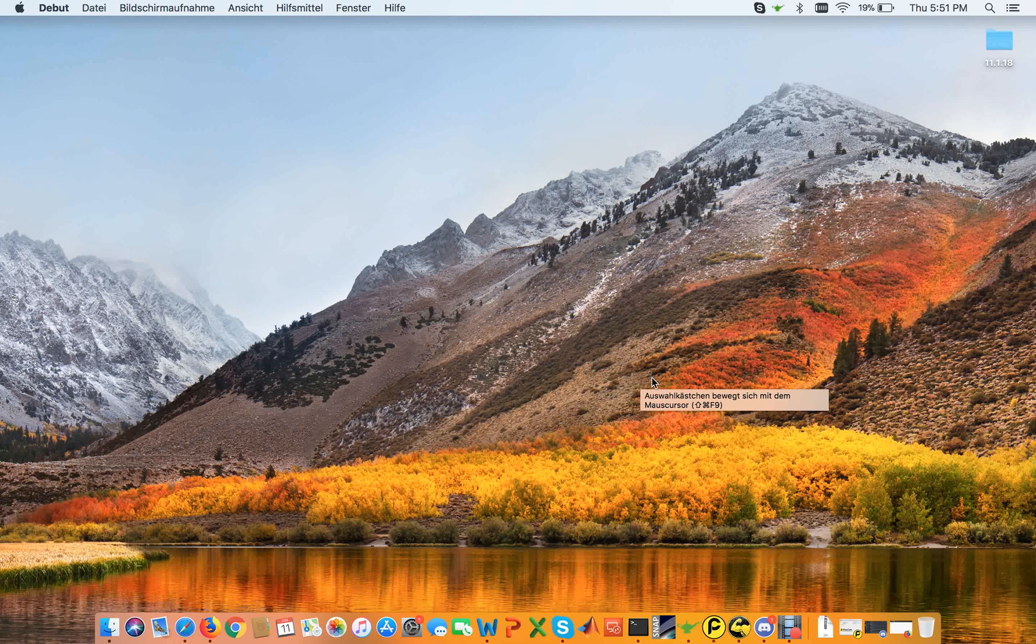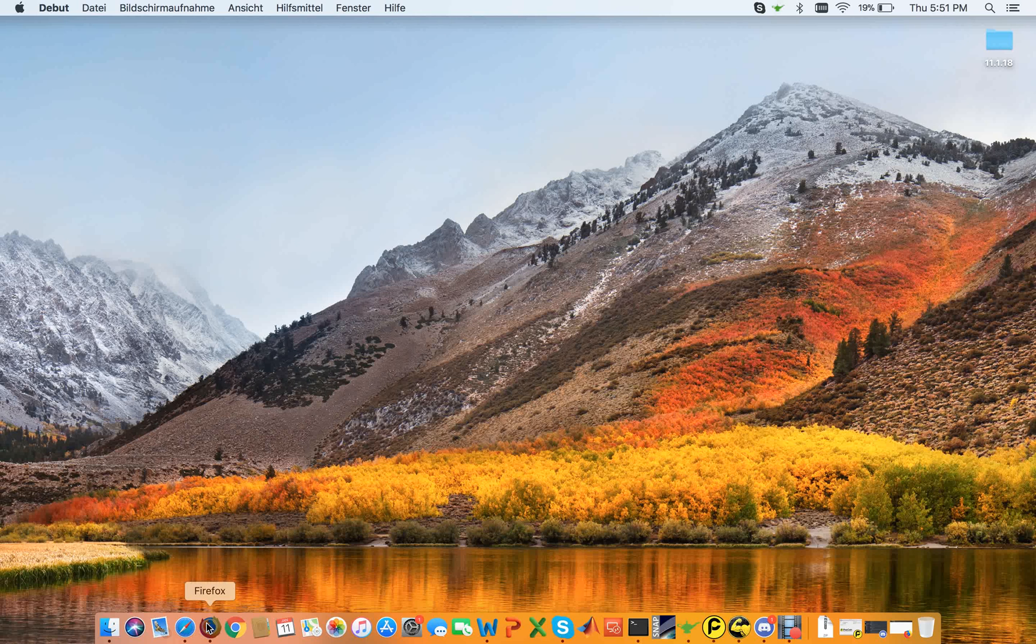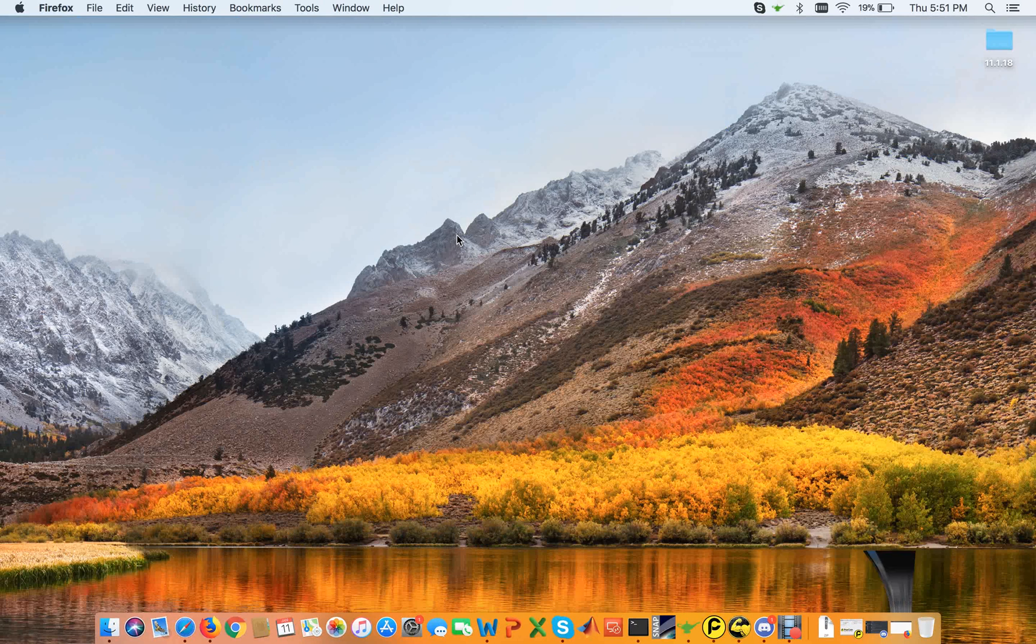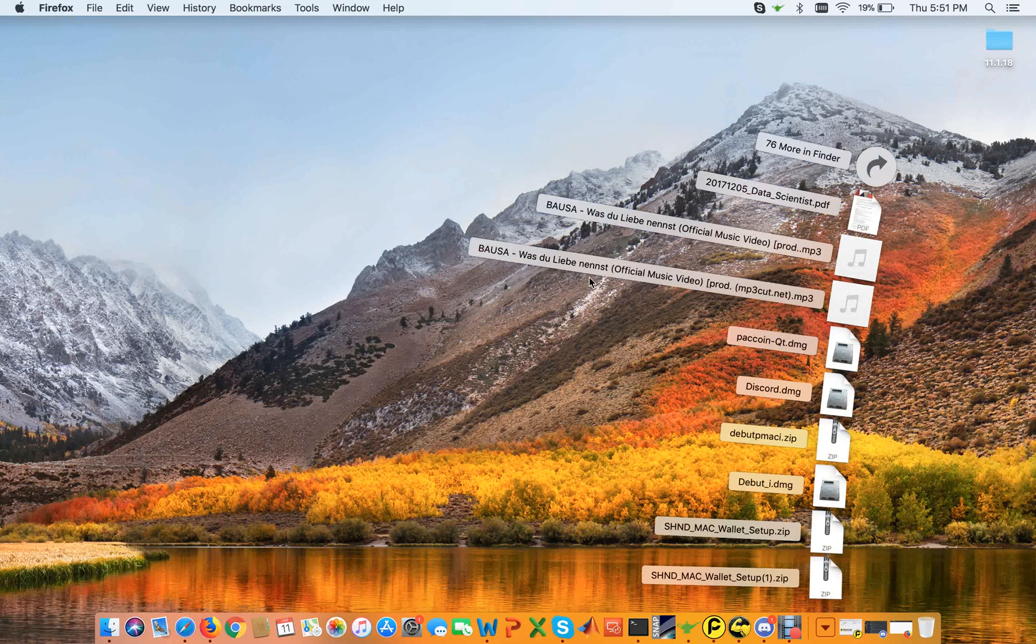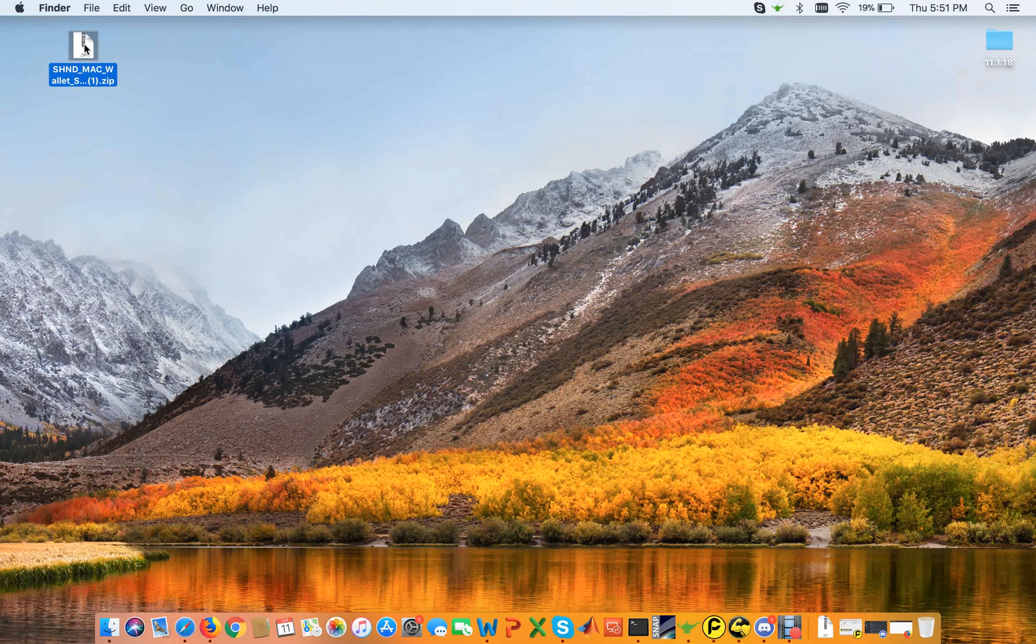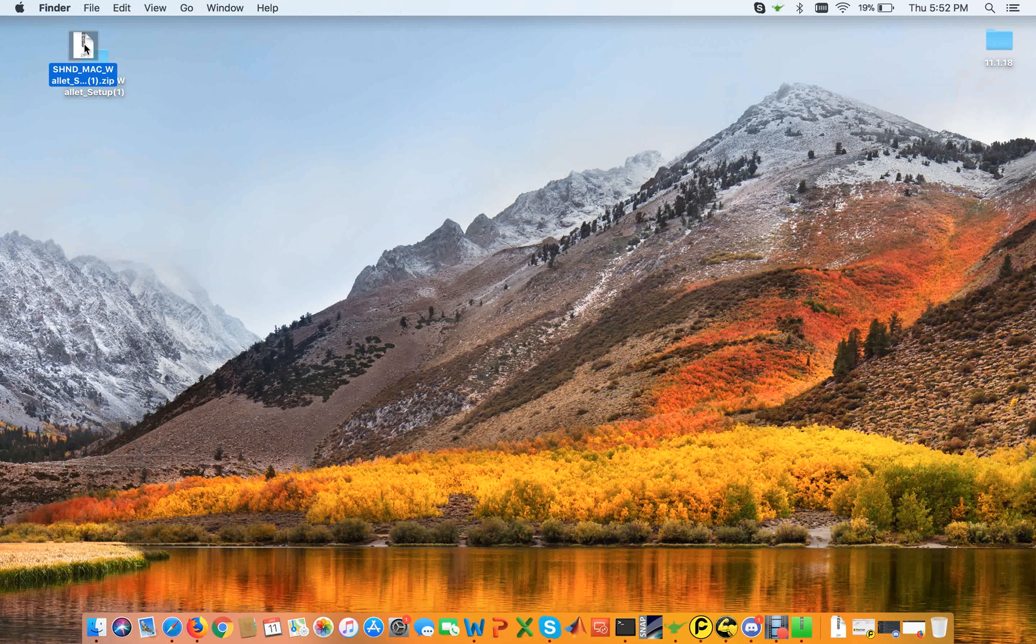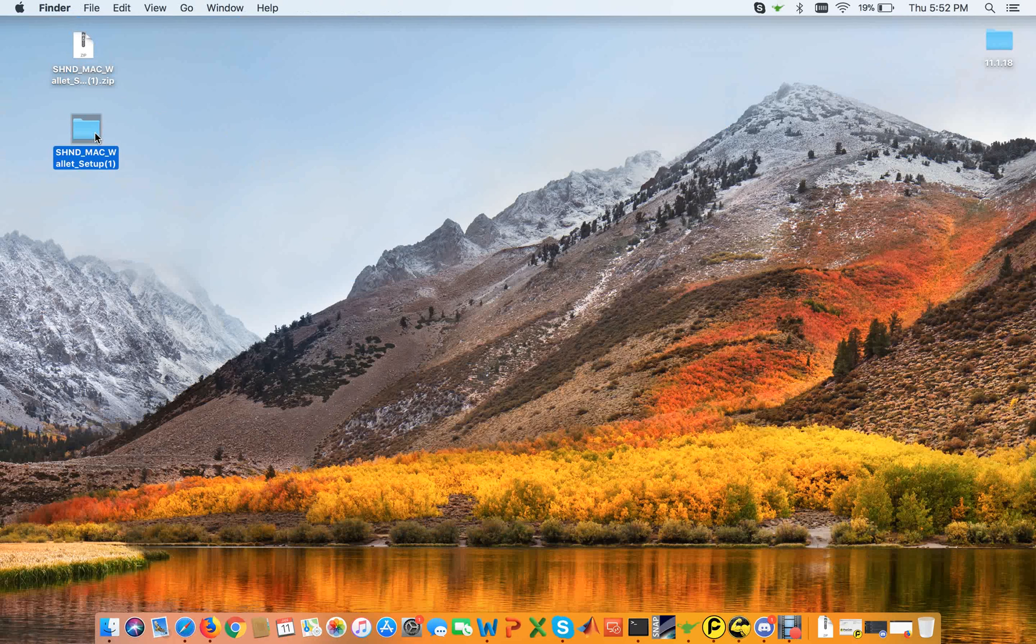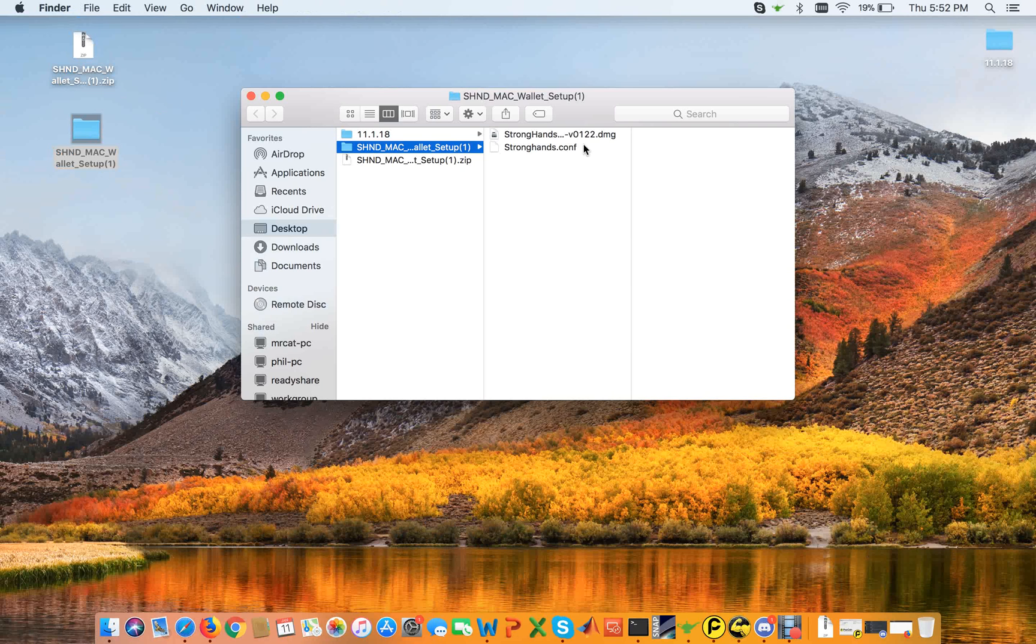Hi, what's up Stronghands community, this is Ake and today I want to show you how to install your Mac wallet. You can just enter this link and download a zip file. The zip file is containing two files: first, the wallet is in there, the DMG, the wallet version 1.2.2. You're going to unzip it and the config file, both files are in here.